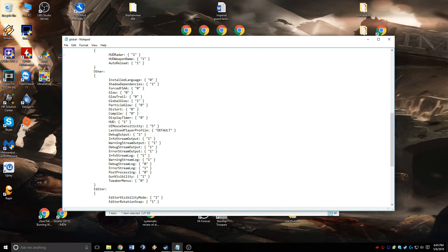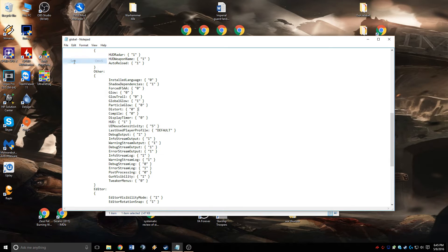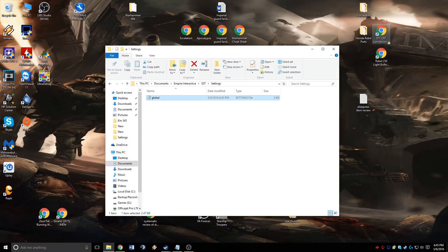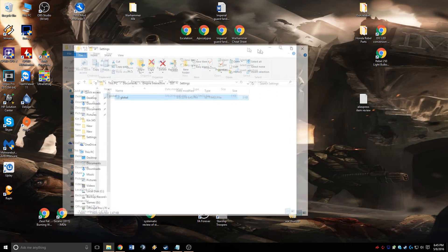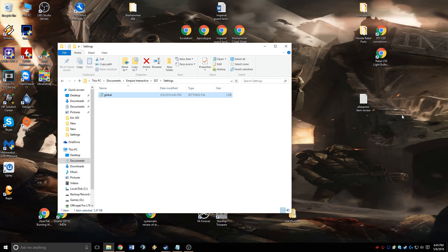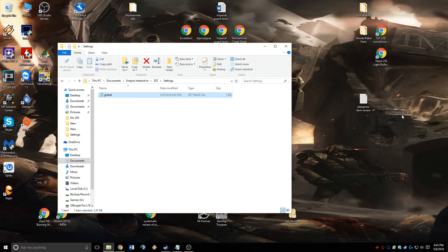Now that those are set, go to File and Save. That's it for the settings file. Close that, and now we'll look at the actual in-game settings, because there are some things we need to change there.